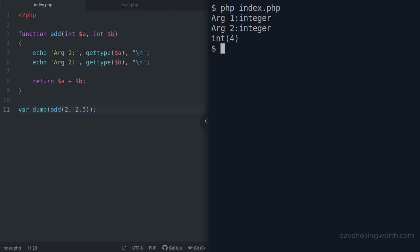What's happened is the int type declaration makes PHP convert this argument to an integer using type juggling. So the float value 2.5 was converted to the integer value 2, and the result is 4.